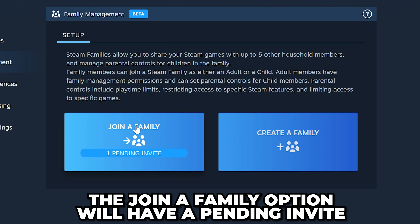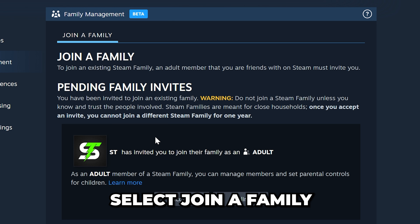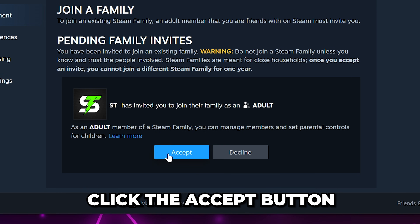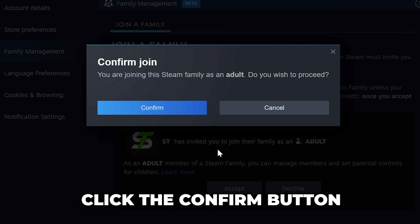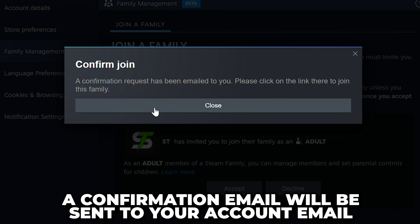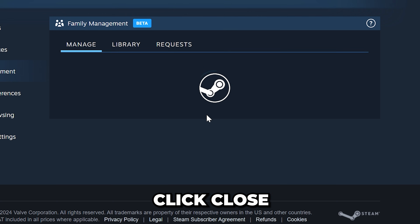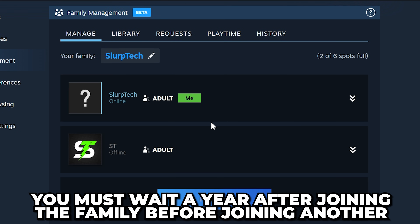The Join Family option will now have a pending invite. Select Join Family. Head down and click the Accept button. Click the Confirm button and a confirmation email will be sent to the email linked to your account. You will need to click the Join Family button in the email to confirm. Click Close once confirmed. Additionally, it's important to know that you must wait a year to join another family after initially joining this one.